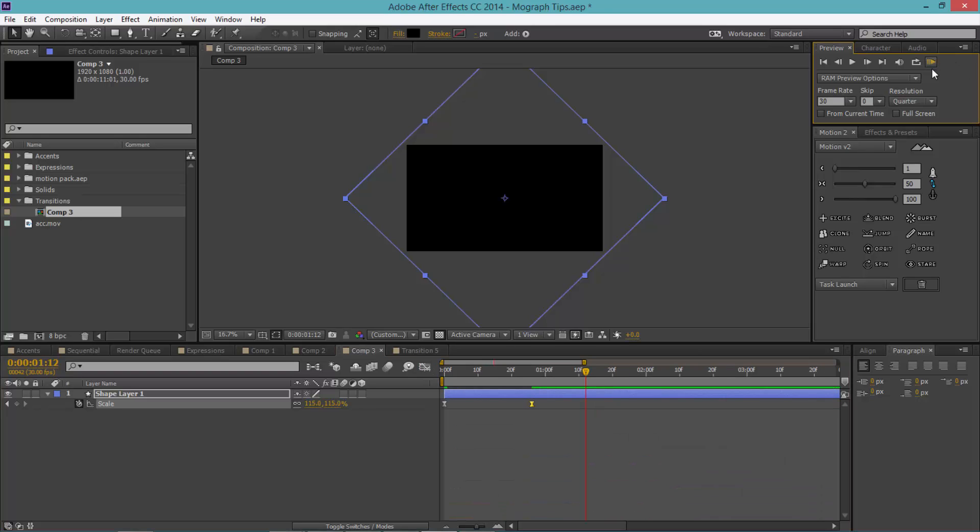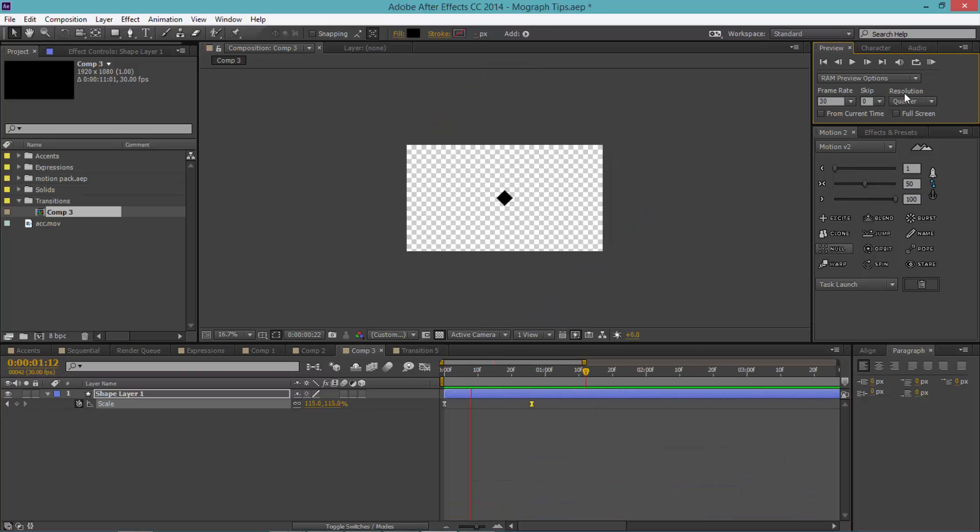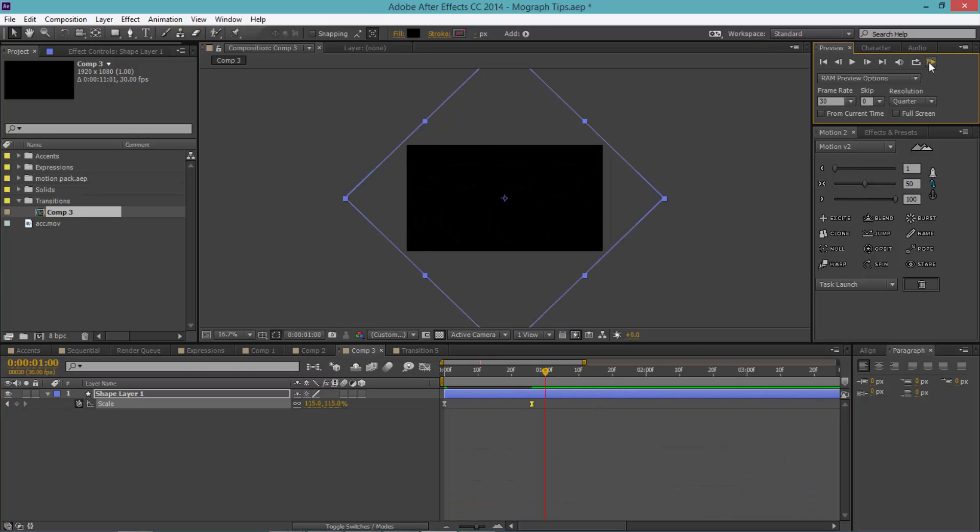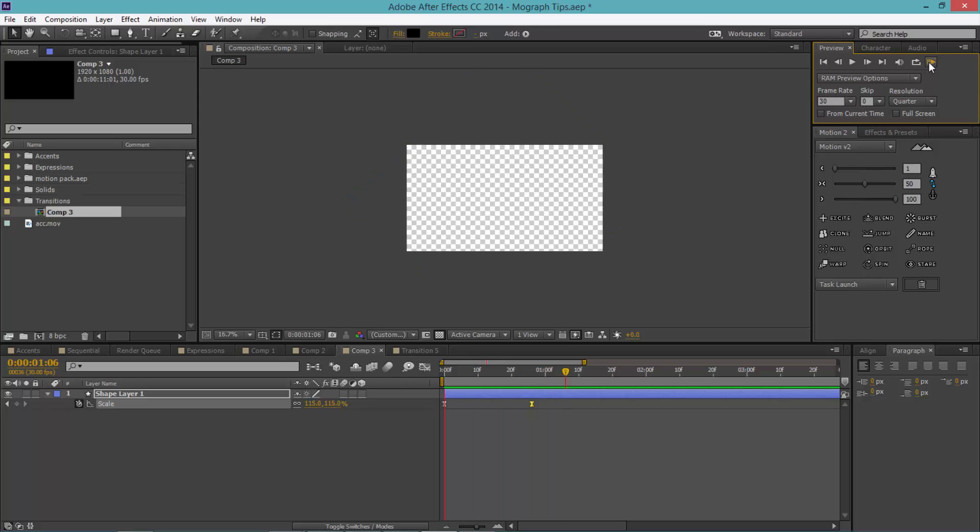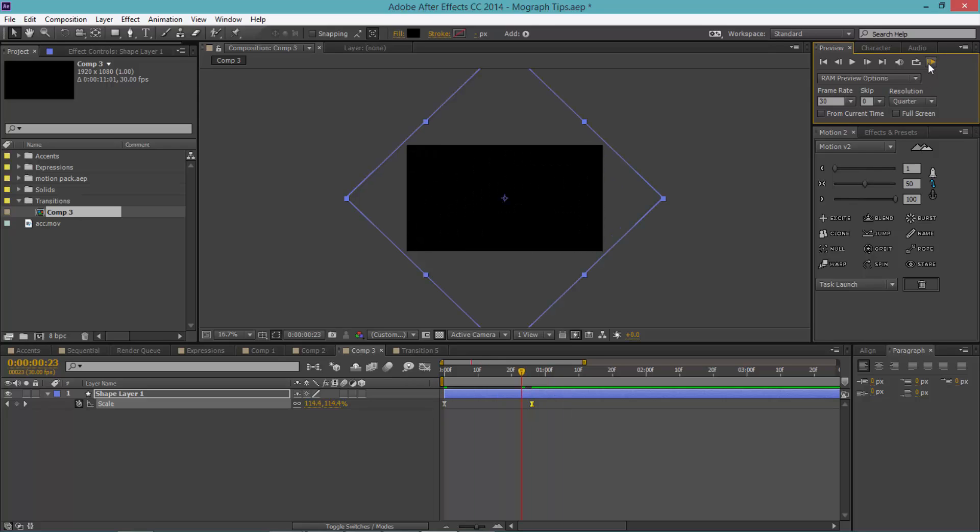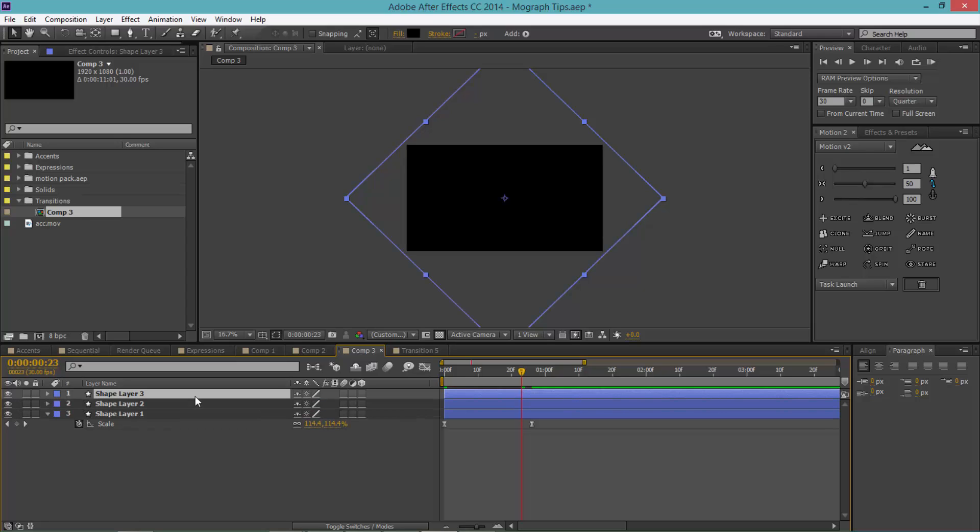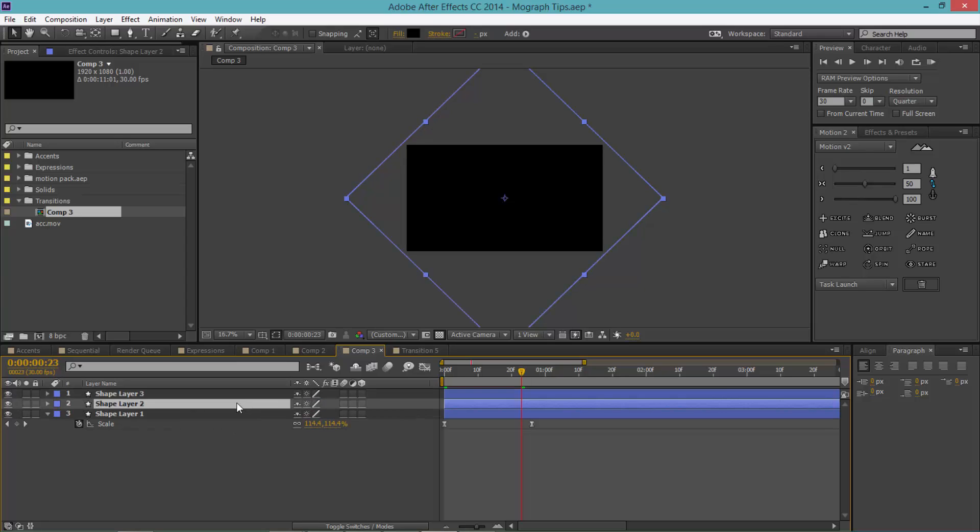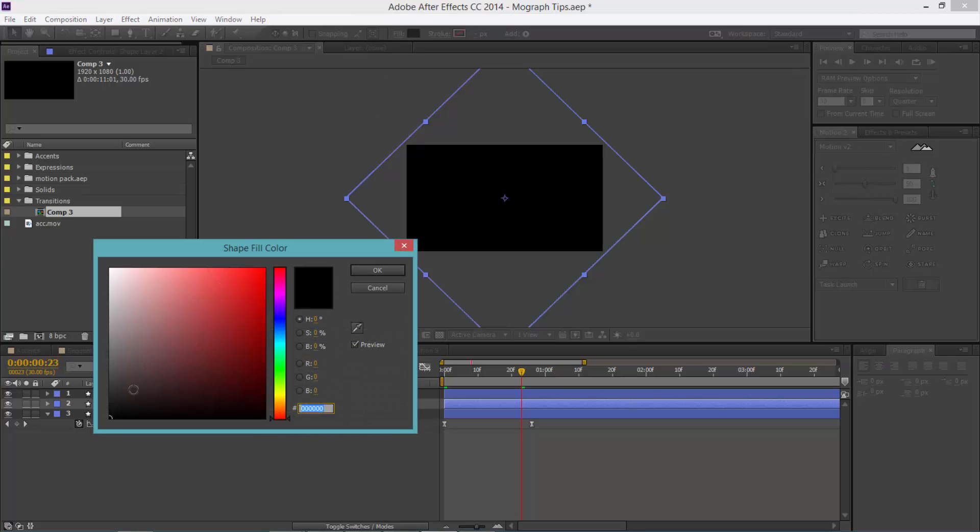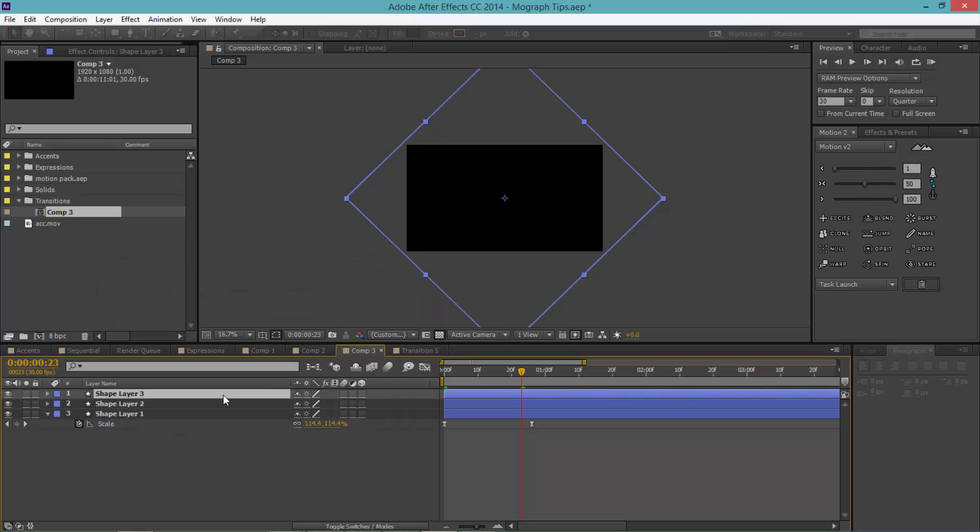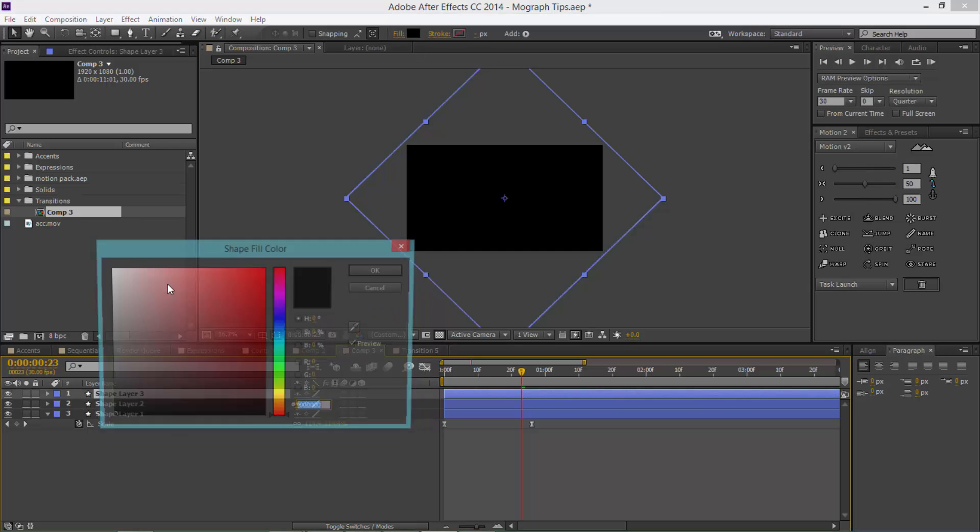Now if you watch it, you can see it's a much smoother animation. Now we've done that, let's select our shape layer one and click Ctrl+D, which is the duplicate shortcut, Ctrl+D one, two times.